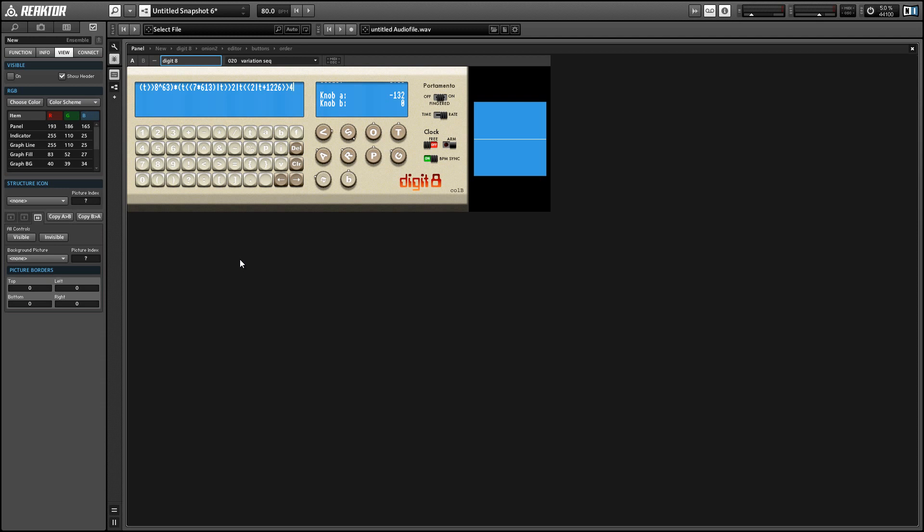Digit8 is a really cool ensemble and I'll talk a little bit about how it works in just a minute, but first let's just check out a sound sample.